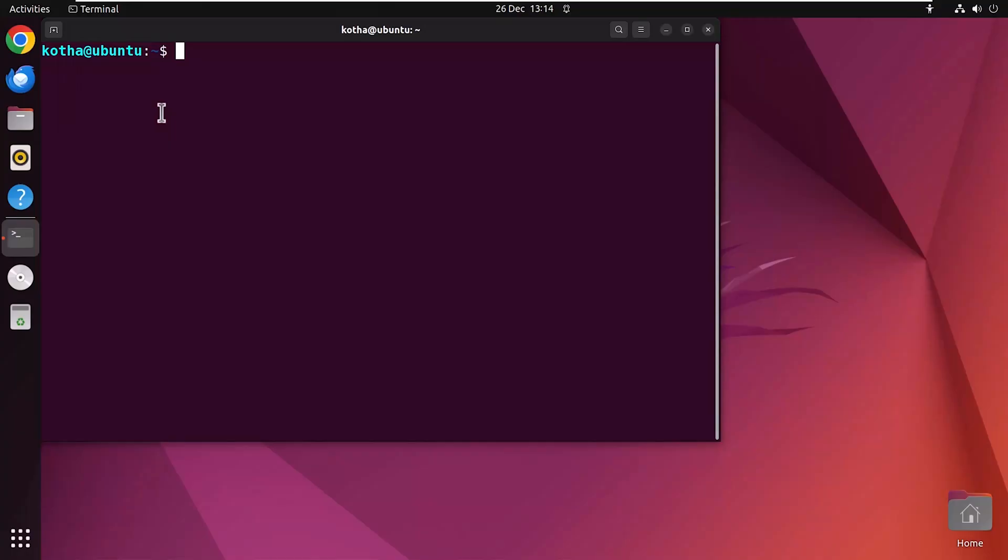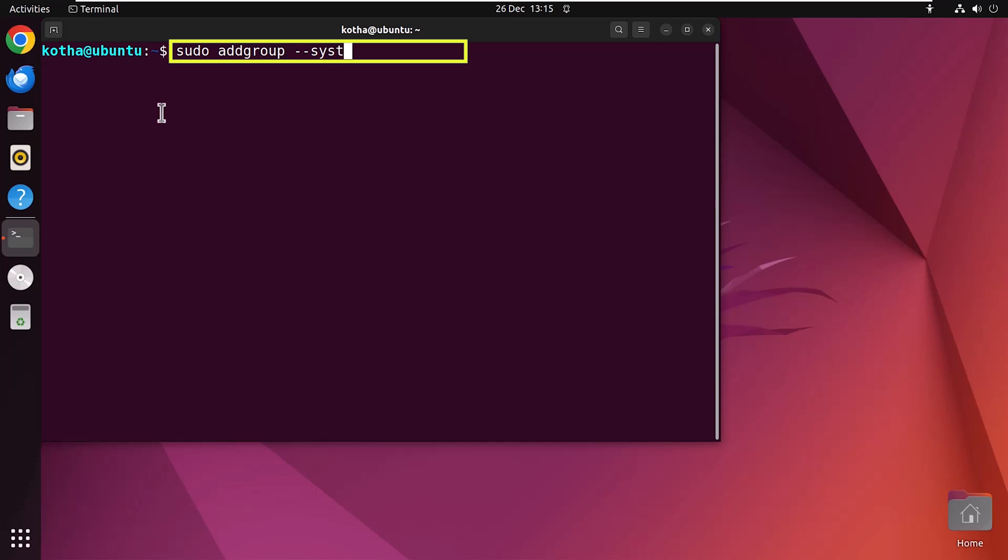Let's create a system group using the addgroup command with the option --system. So type in your terminal sudo addgroup --system employee, which is the new group name.